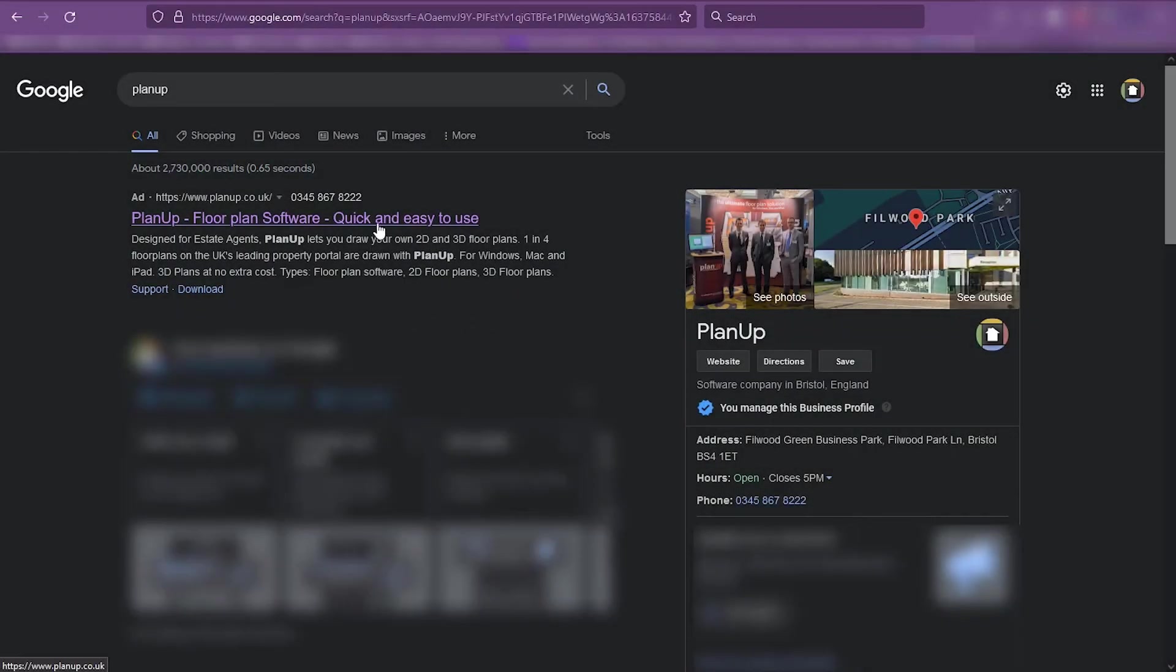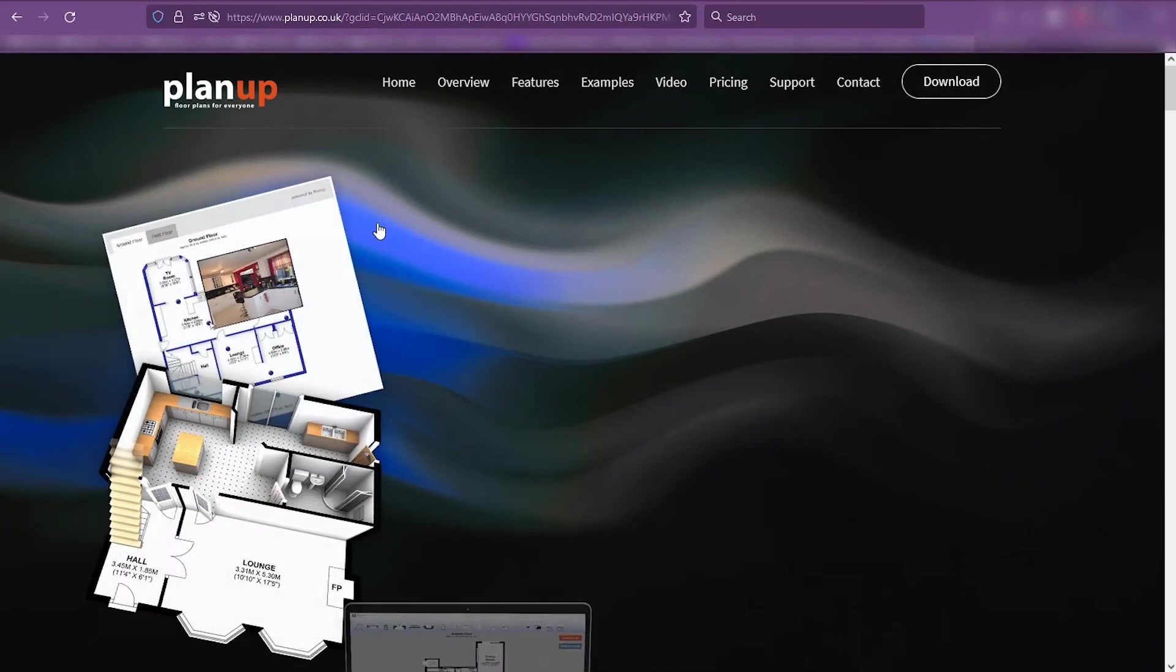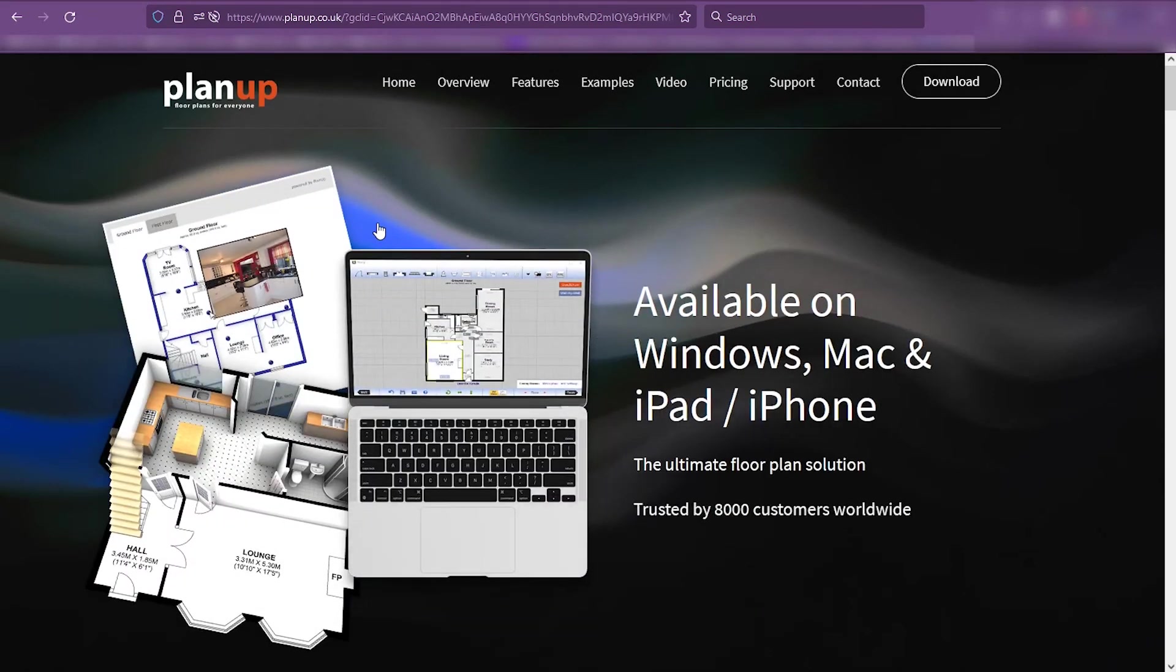For more information on the EPC specific data that can be added in PlanUp, visit our website.